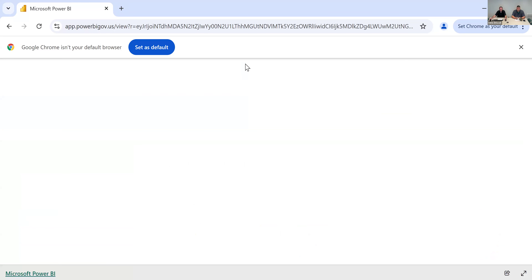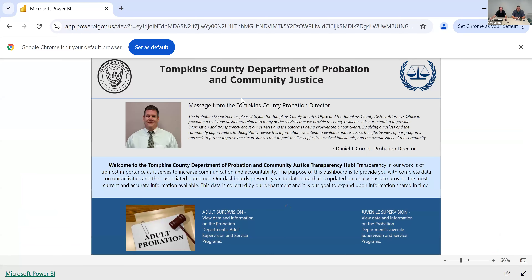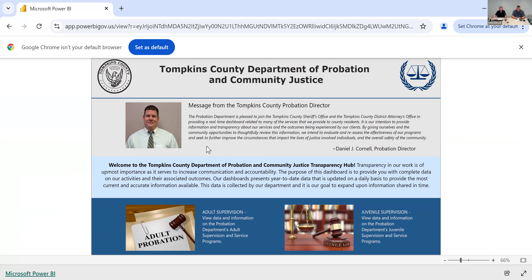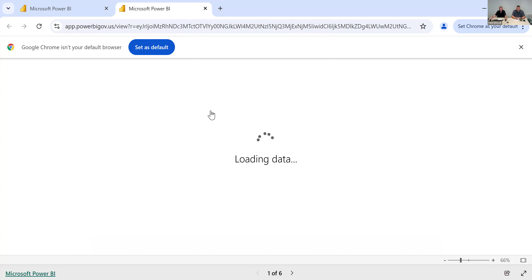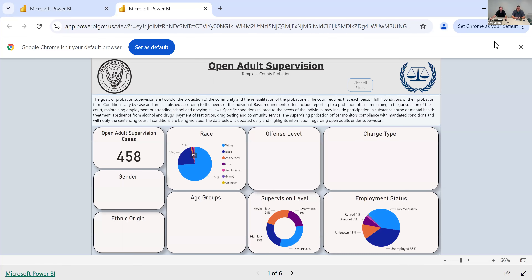Clicking that will bring us to our Data Dashboard cover page. The cover page offers general information about the importance of transparency, how we plan to use this information moving forward to assess what we're doing, identify areas we can improve upon, and offer the best services possible. From this page, we have access to adult data and juvenile data — we'll take a look at the adult data first by clicking on that picture.